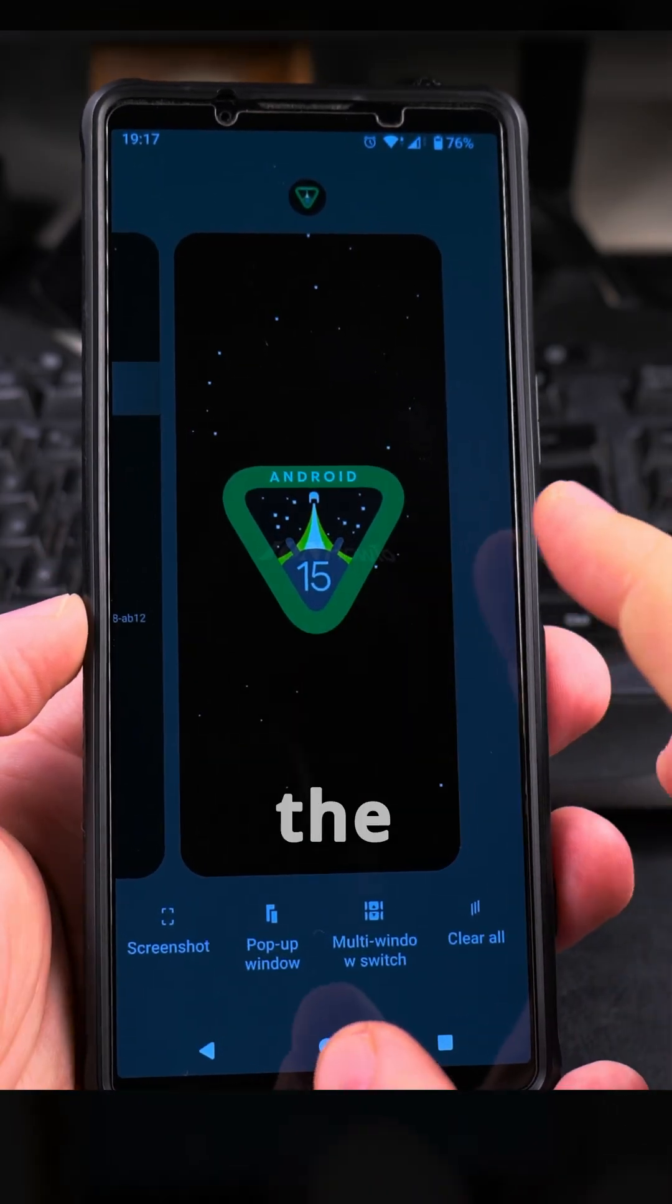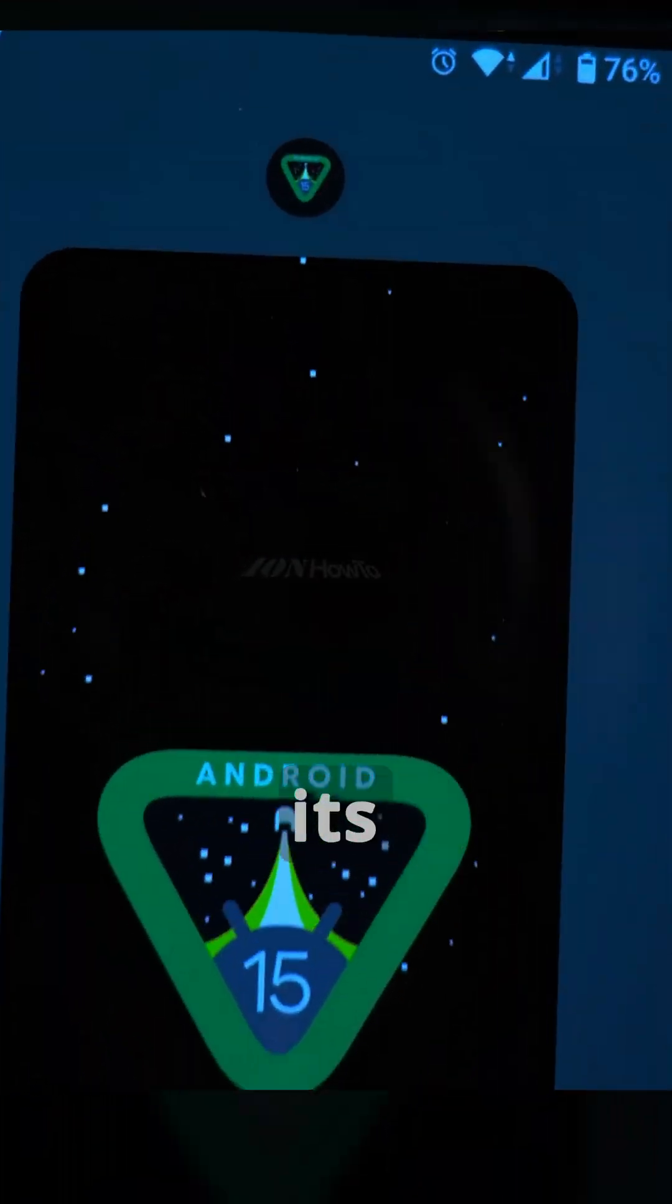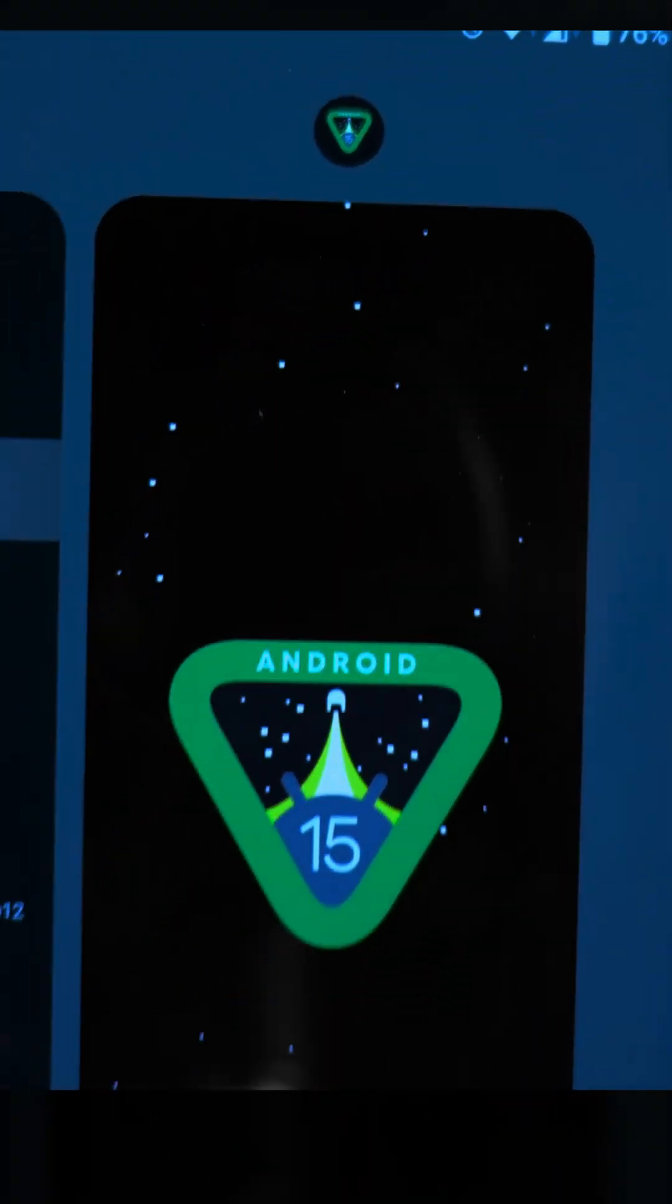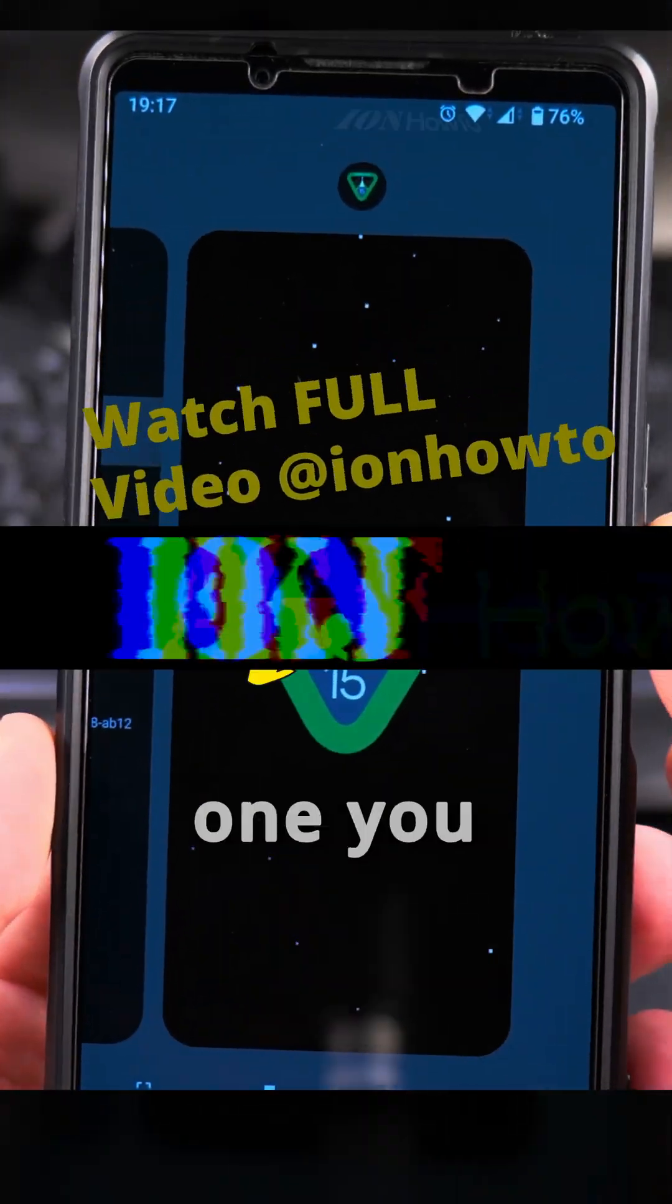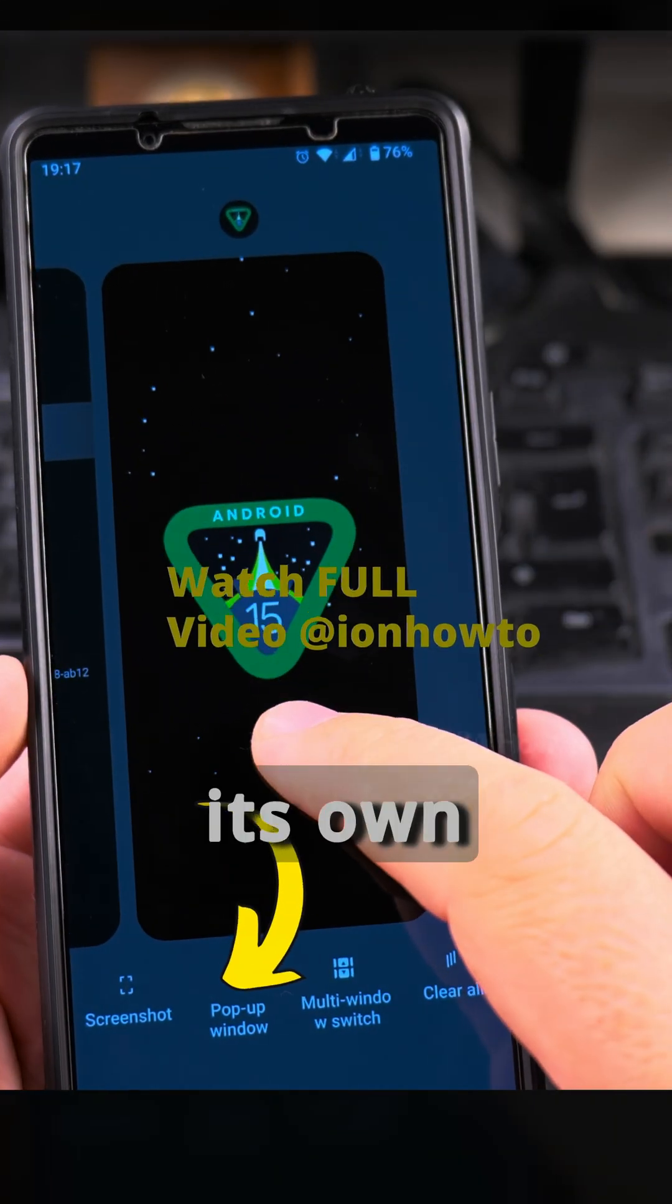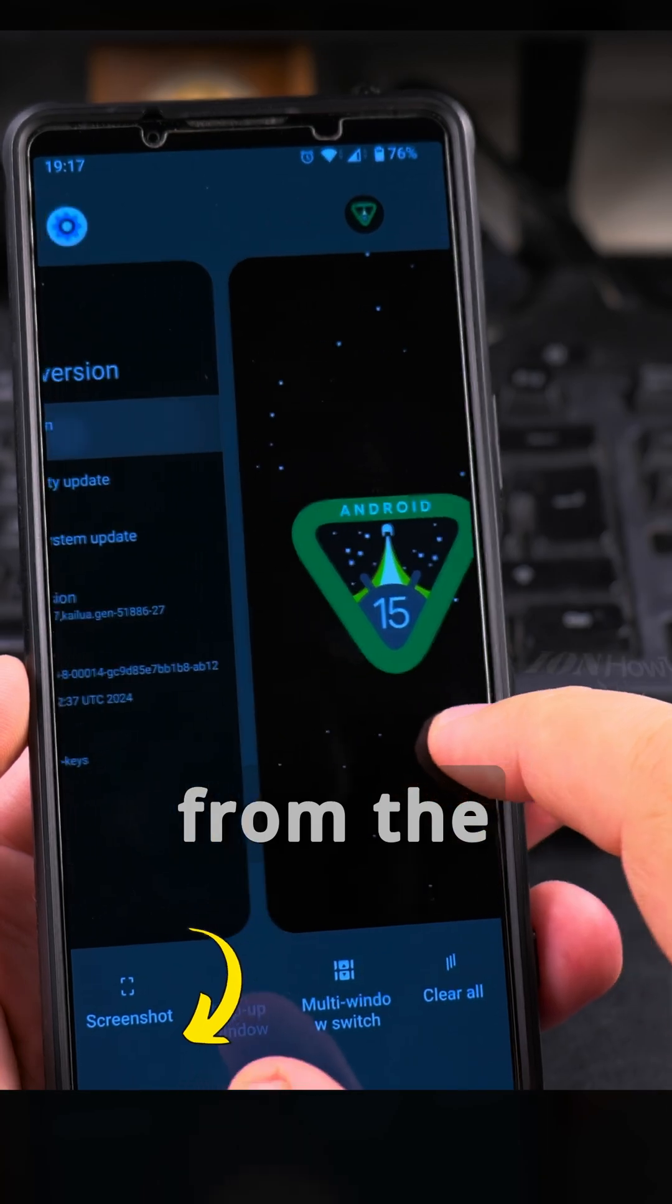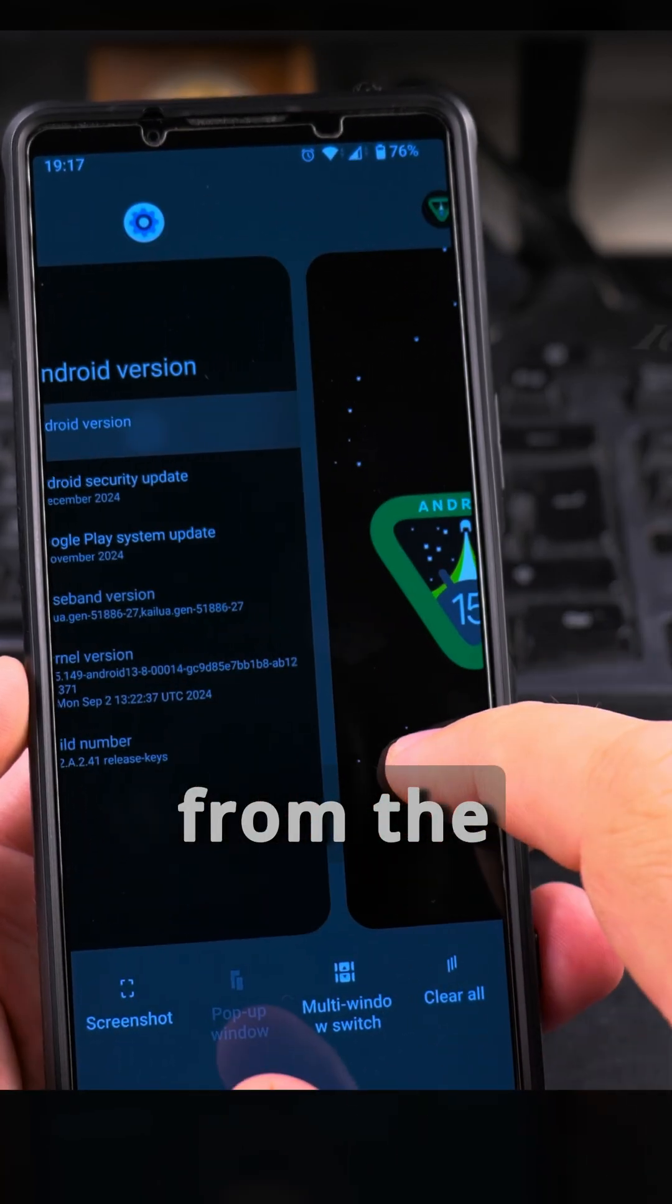If you go in the multitasking, you'll see it has its own logo. So when you start it, it has its own logo from the settings.